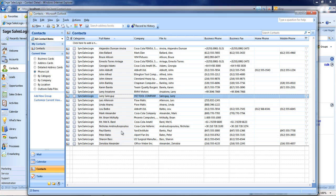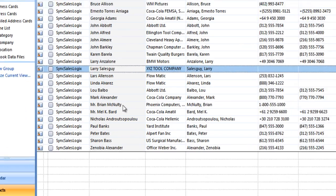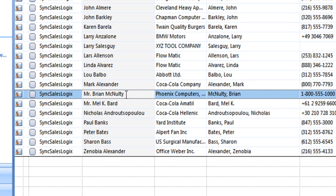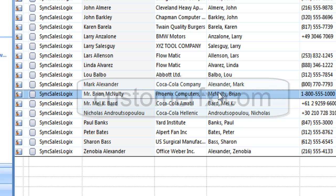Going back into my Outlook contacts, and sure enough, here's Mr. Brian McNulty from Phoenix Computers. He's now in my Outlook contacts.